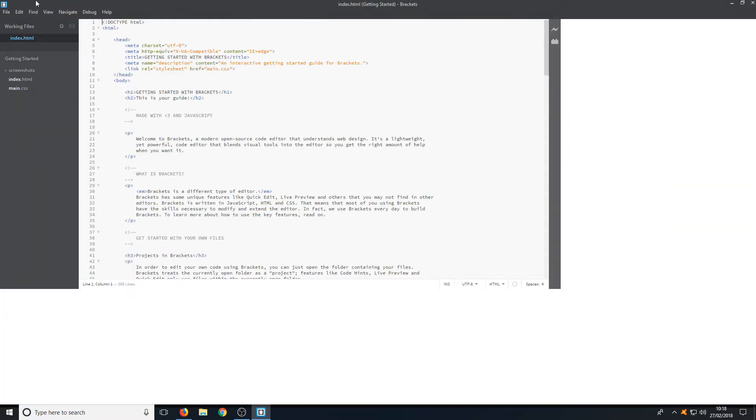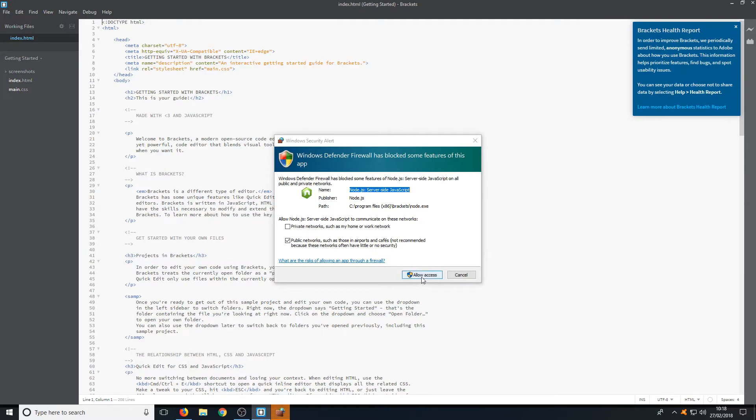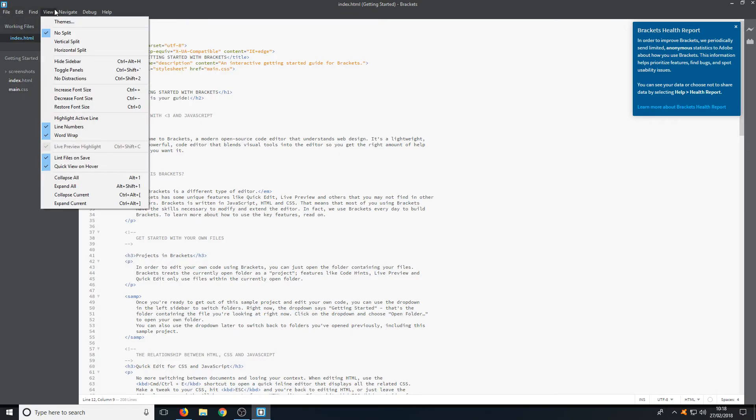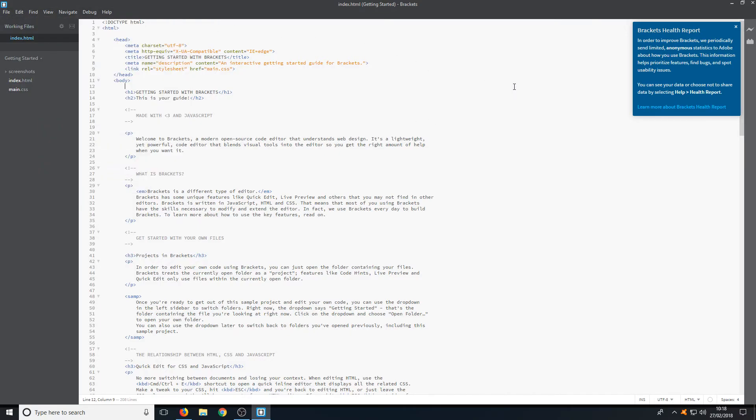And there you go. As you can see I now have Brackets on my screen. You just need to press allow access. And it's as easy as that. I hope this tutorial helped. If it did, hit the like button below and subscribe for more Computer Sluggish tutorials.